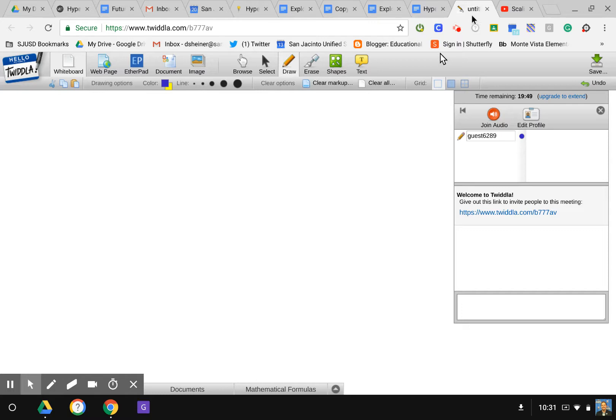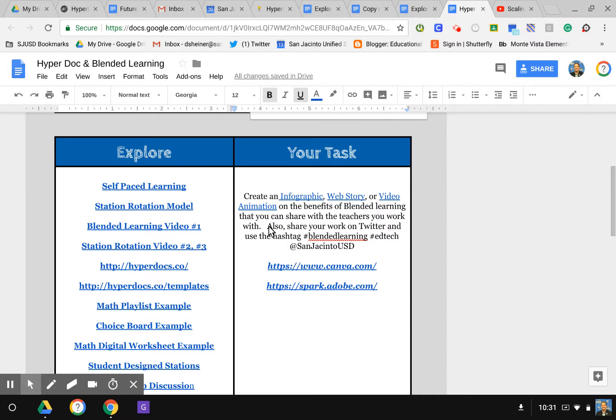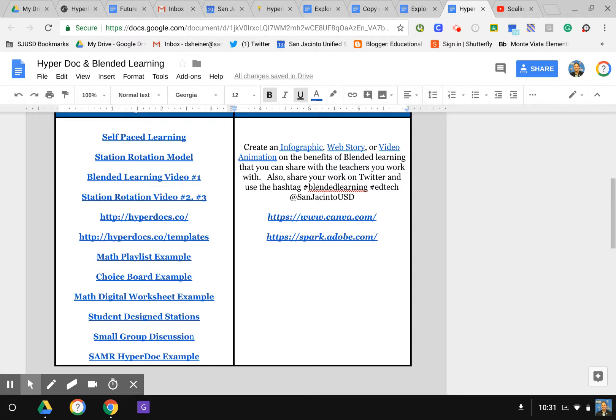Then in my Explore section, here's all these different links where students can go explore different areas related to blended learning. Now this is a lot of links. I use this for an adult PD for teachers, but not every link probably needs to be used.